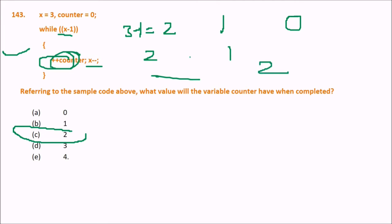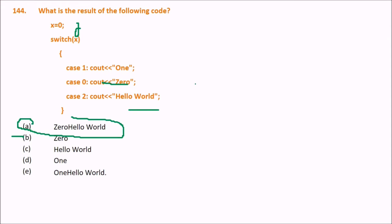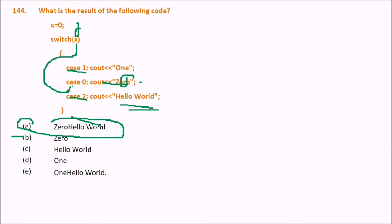Next: x equals 0, entering a switch-case. It skips case 1 since x is 0, goes to case 0, prints '0'. But there is no break statement, so case 2 also executes and prints 'Hello World'. The output will be '0 Hello World'.